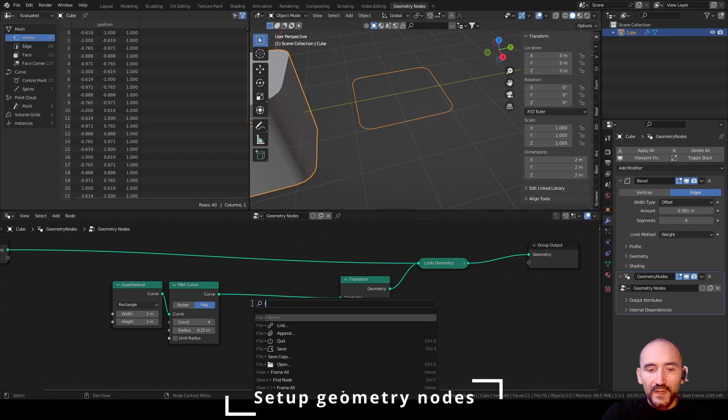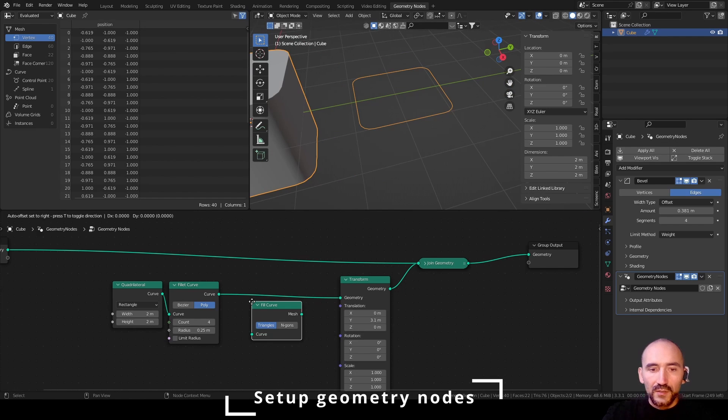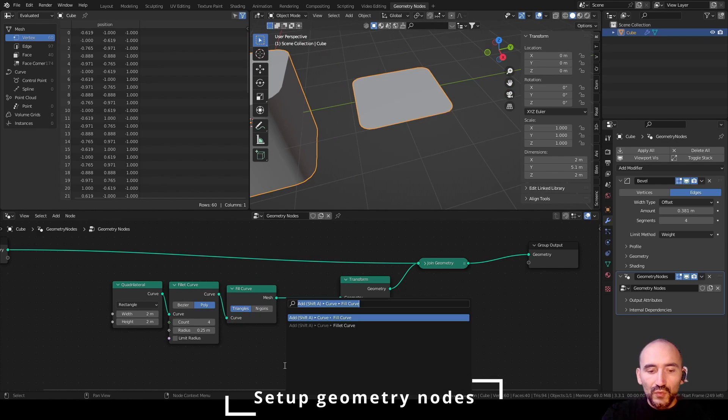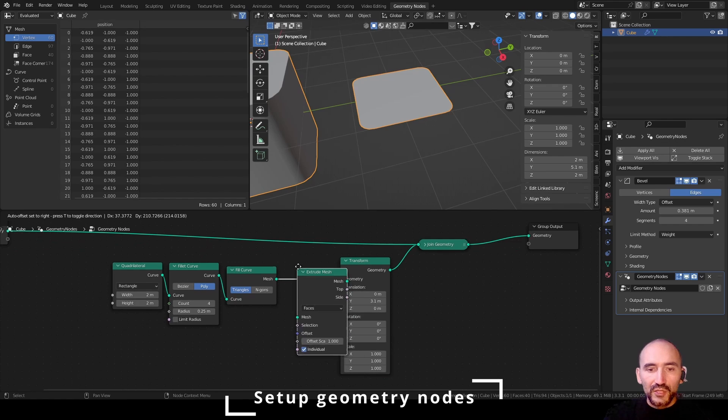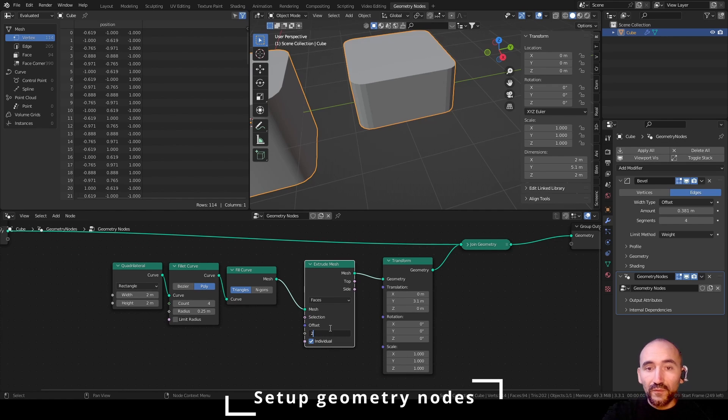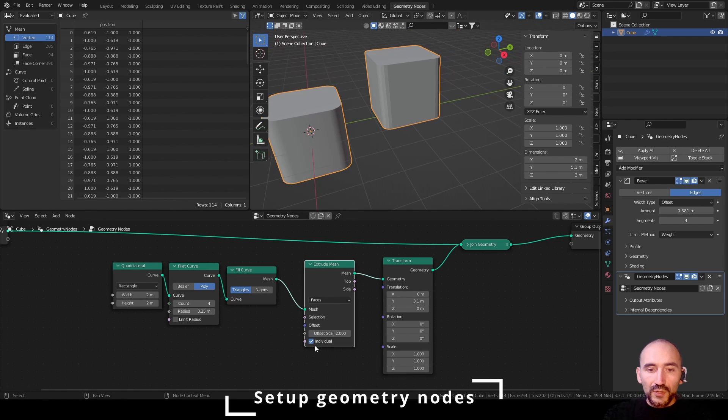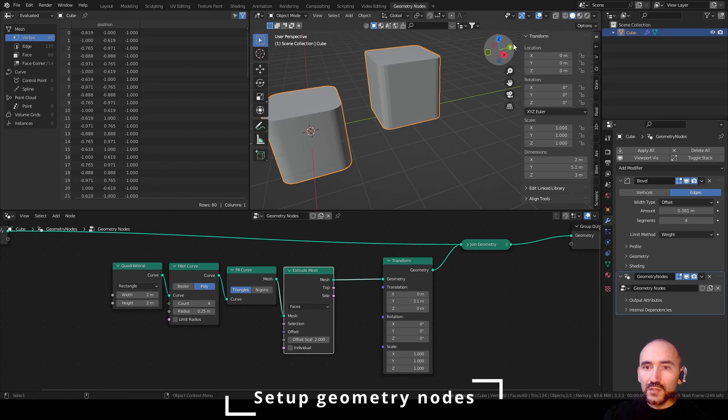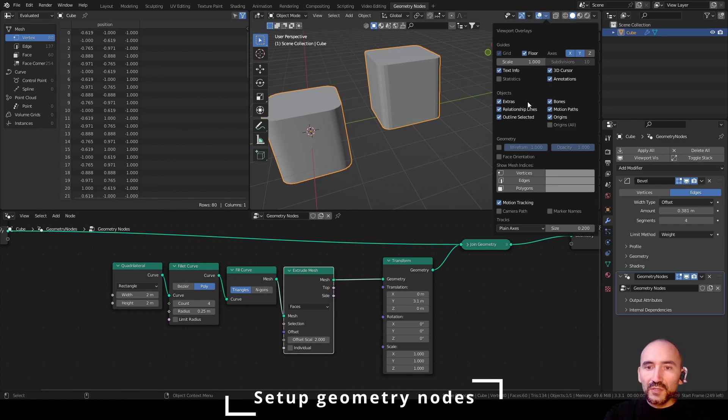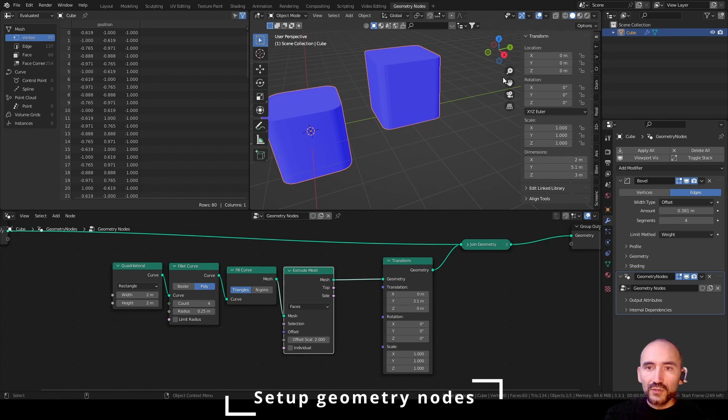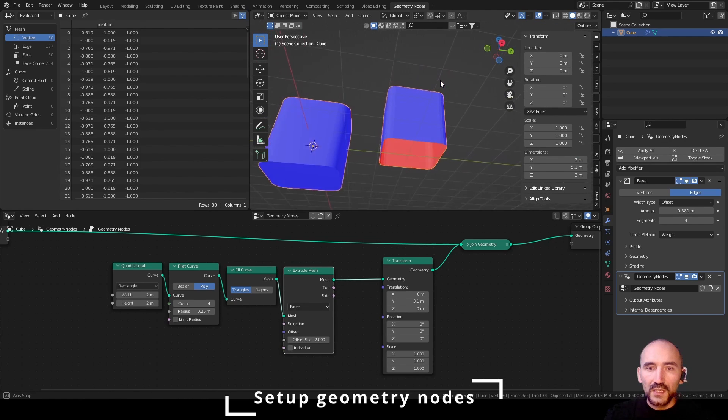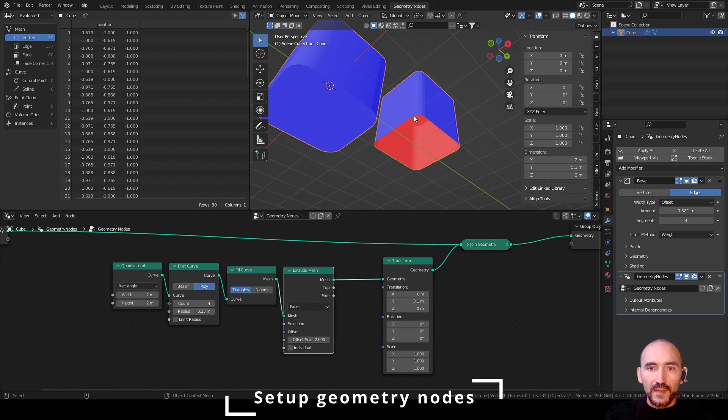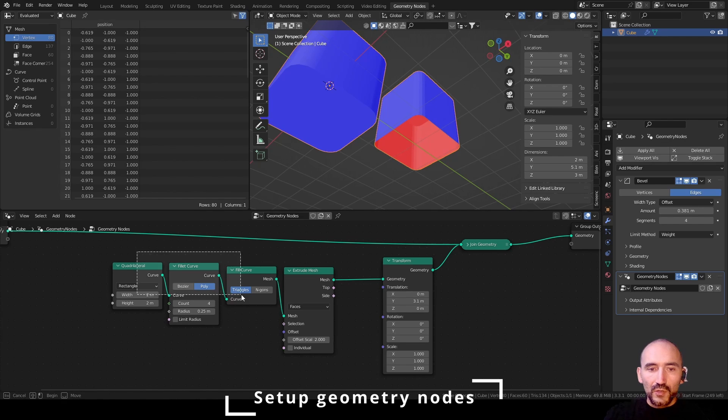Now we can fill this curve. Next we have to extrude this mesh by two, for example, turn off the individual faces. So remember that you can use the face orientation option to see the normals of your mesh. So we need to attach the bottom part of this mesh to the original.